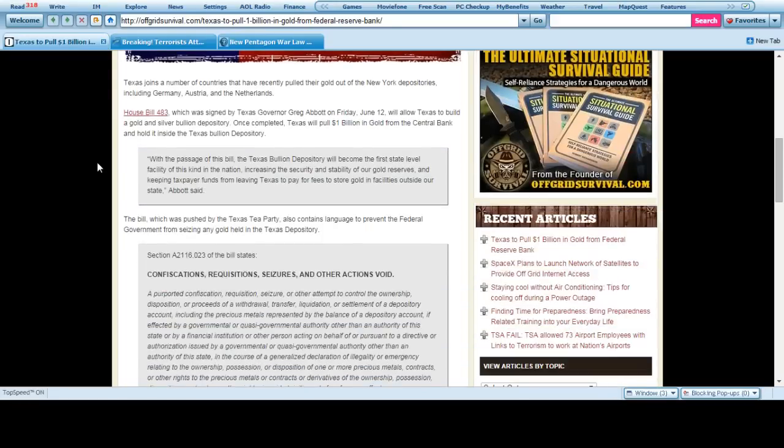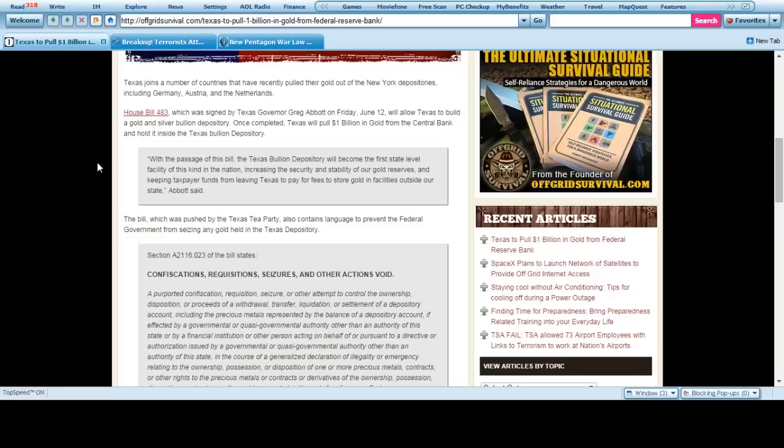Texas joins a number of countries that have recently pulled their gold from the New York depositories, including Germany, Austria, and the Netherlands. People understand the wording of this. A state in the United States is acting as a foreign government would in a case of emergency.